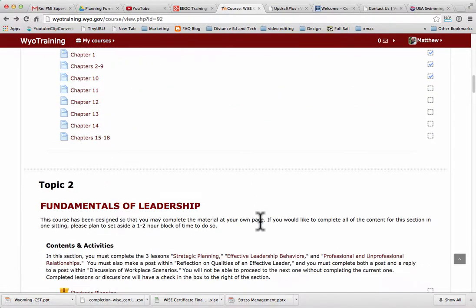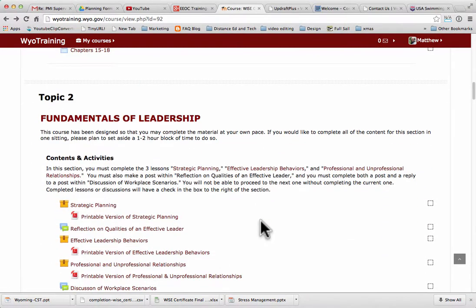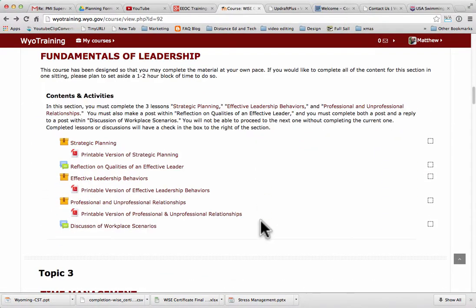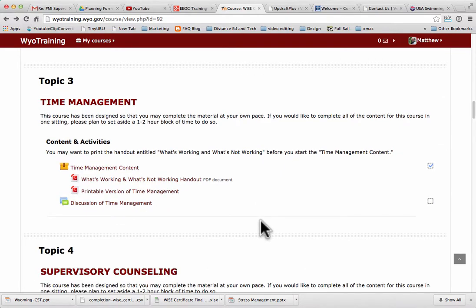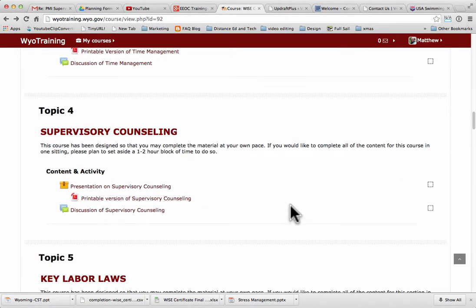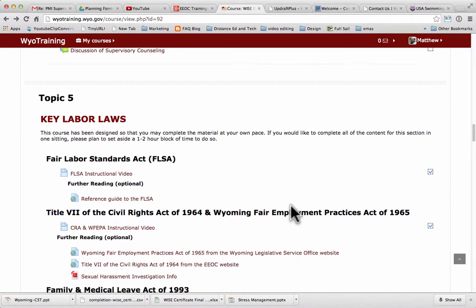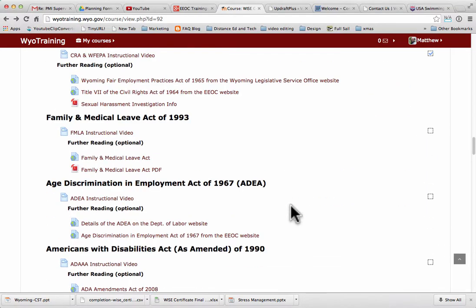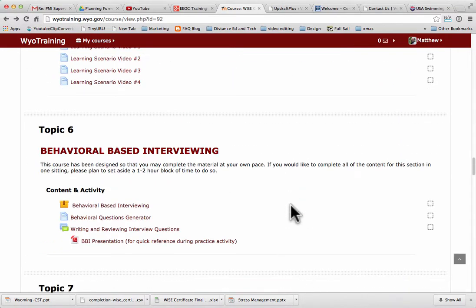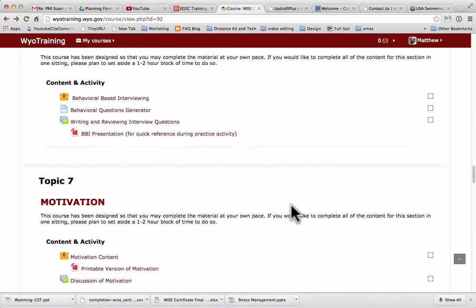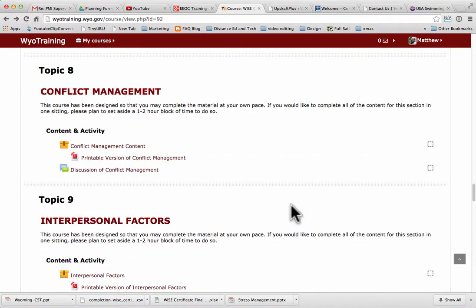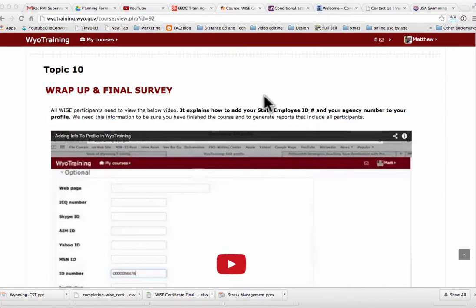You're going to do the same thing through each topic: Fundamentals of Leadership, Time Management, Supervisory Counseling, Key Labor Laws, Behavioral-Based Interviewing, Motivation, Conflict Management, and Interpersonal Factors. Then at the bottom, topic 10 is a wrap-up and final survey.